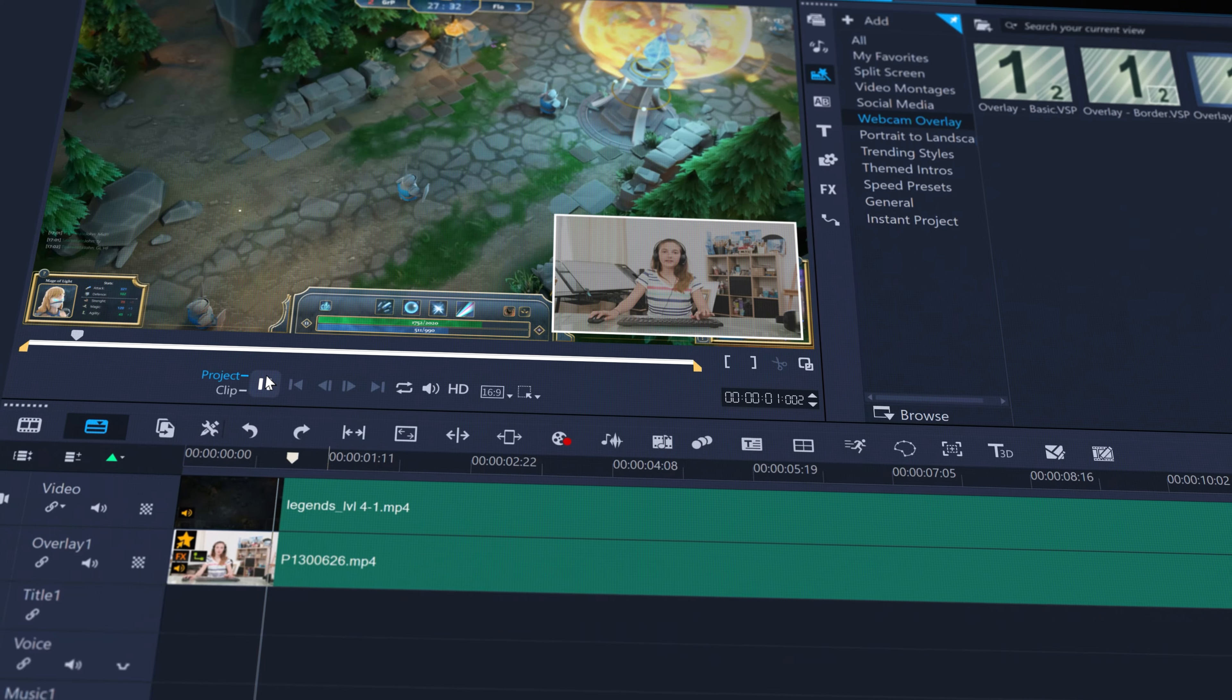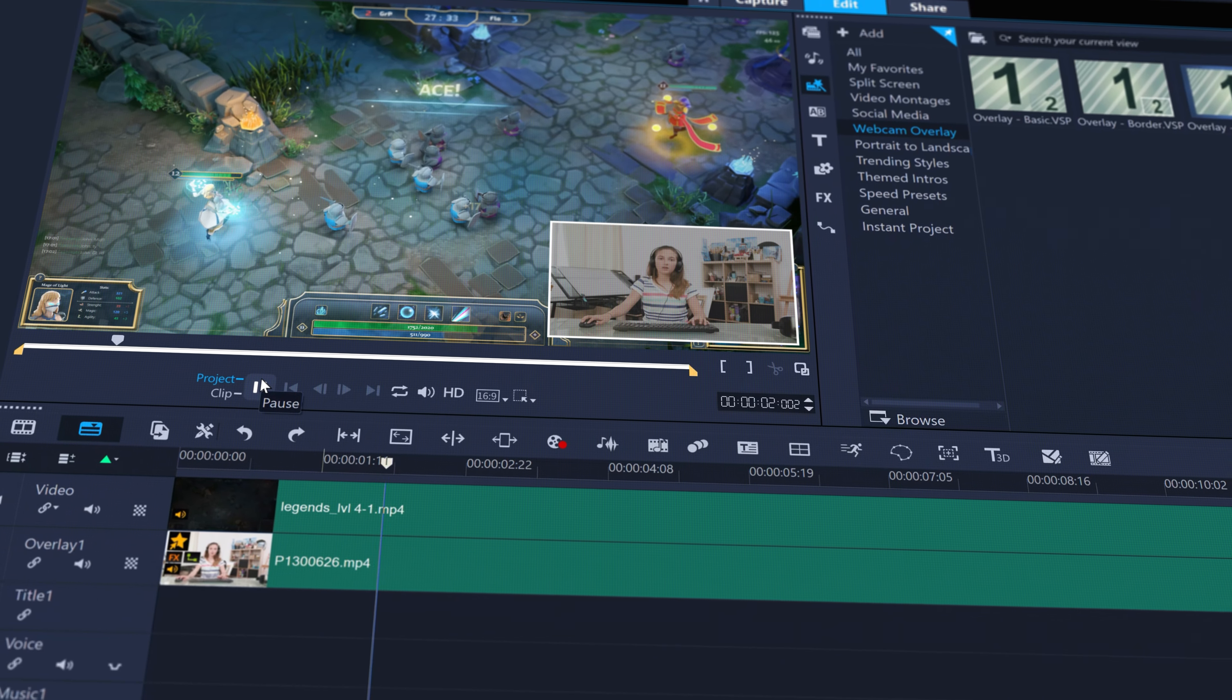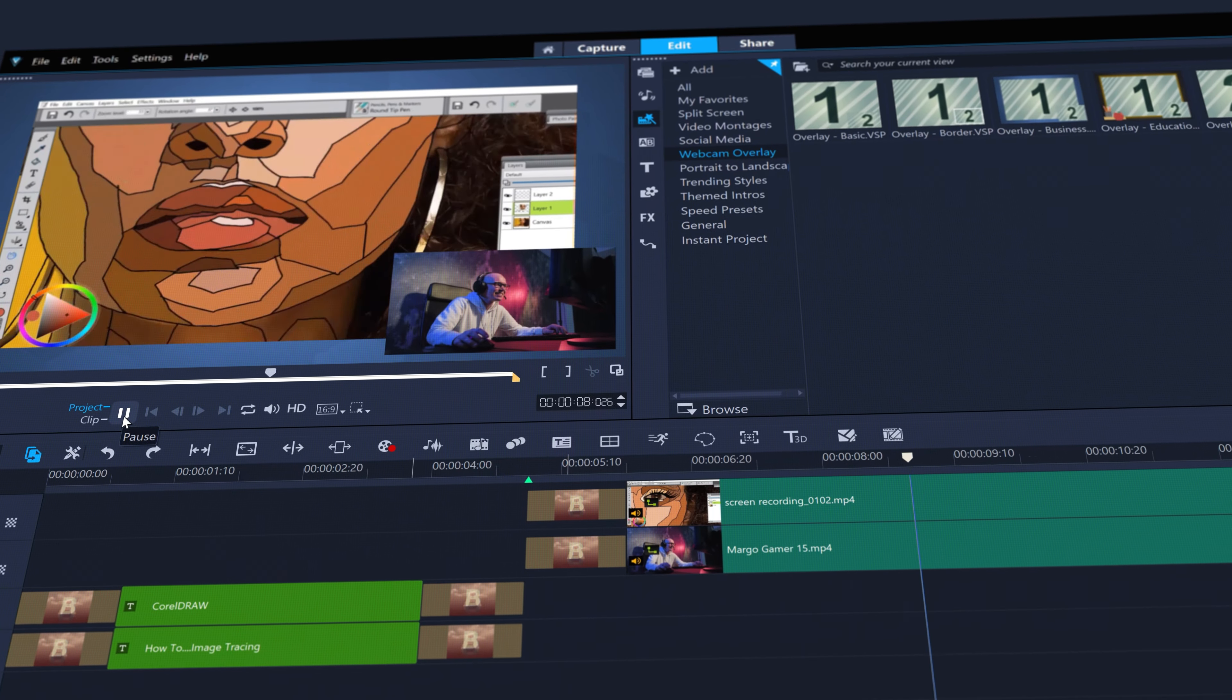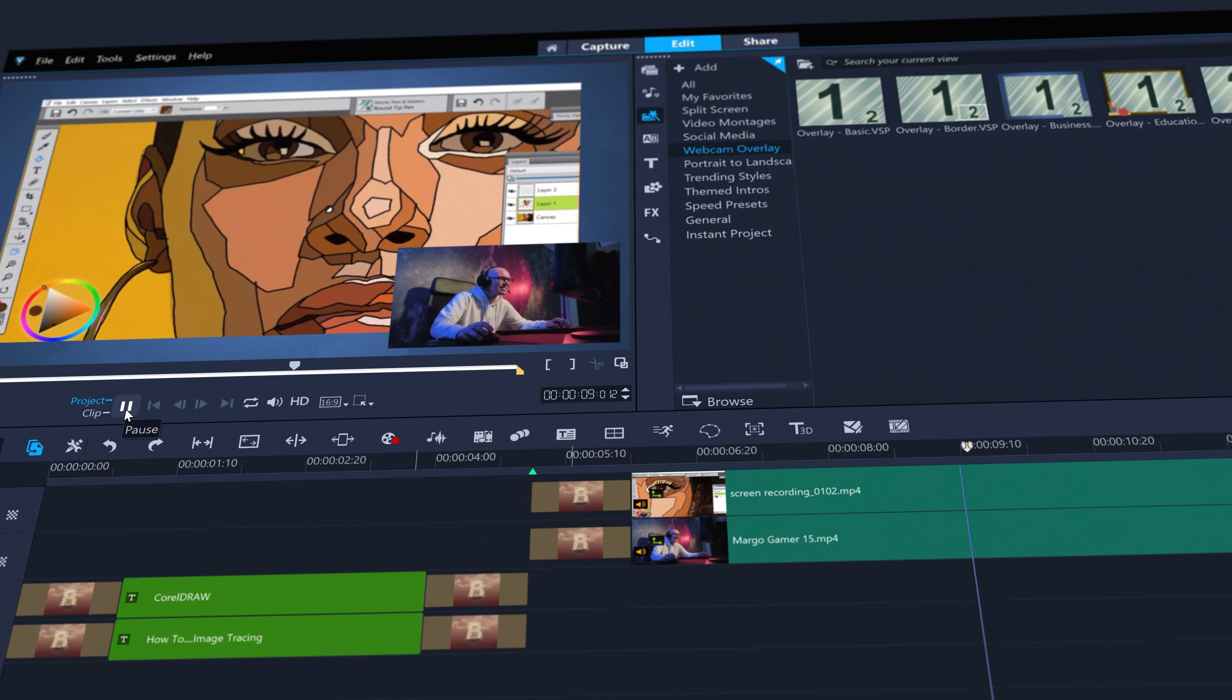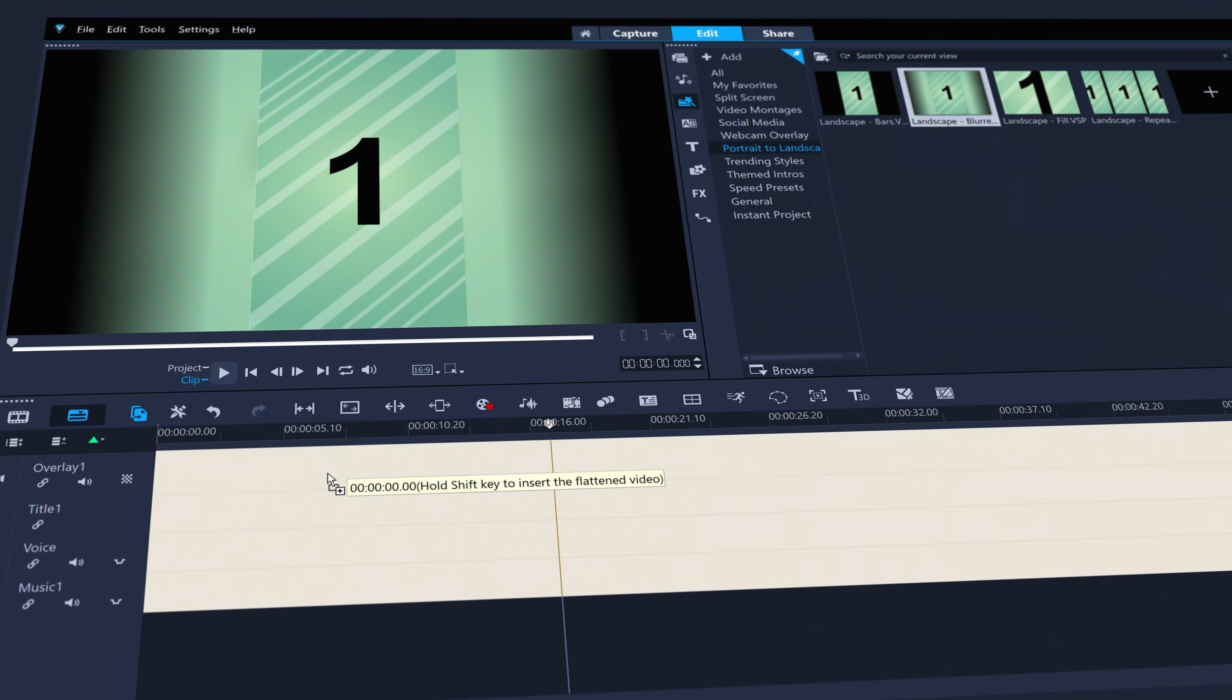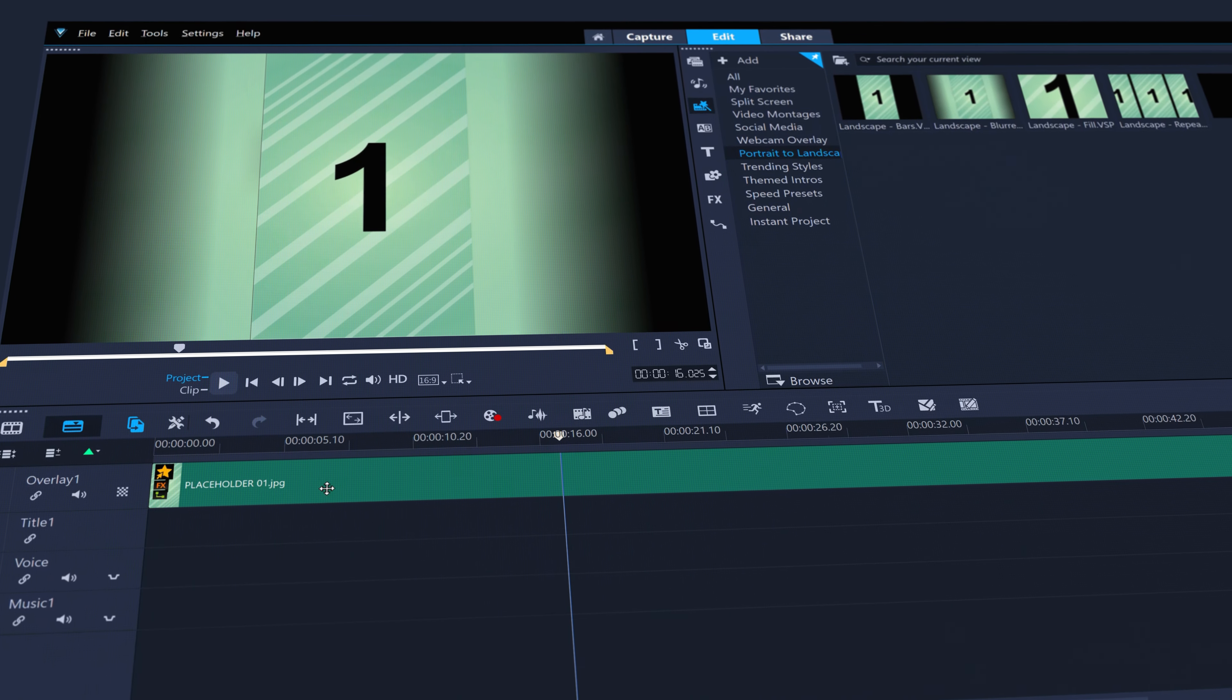Webcam overlay templates can easily put your camera on top of your gameplay or screen recordings, or show off your skills by easily assembling a tutorial from a screen capture and your webcam.